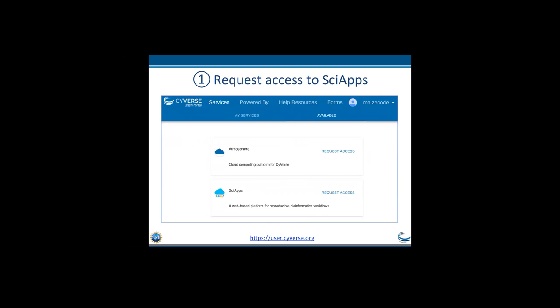This is a screenshot of the SciVerse user portal. If you log in, you will see SciApps under Available Services if you haven't enabled it. You just click on Request Access. What will happen is SciApps will be moved from Available to the My Services tab, and the SciData folder will be created.